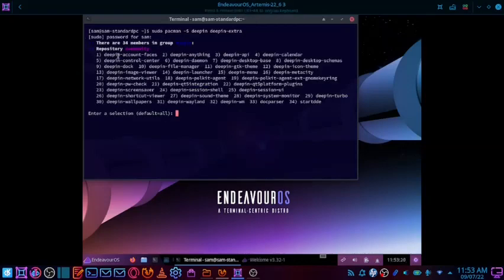It is showing that there are 34 members in the group 'deepin'. It is a collection of bundles or members, where each member is a bundle with related packages and interdependencies. You have to enter the number you want to install. If you enter number 1, it will install the deepin-account-faces bundle, deepin-anything, deepin-api, deepin-calendar, and so on.